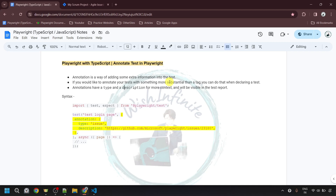Hello everyone, welcome to my channel Vesha Infinite. In this video of the Playwright with TypeScript series, I am going to cover how to annotate tests in Playwright. So let's start.